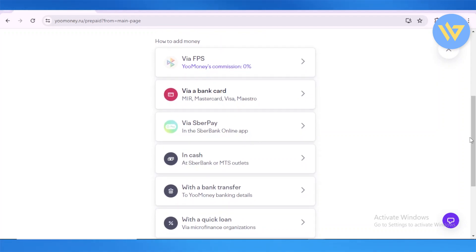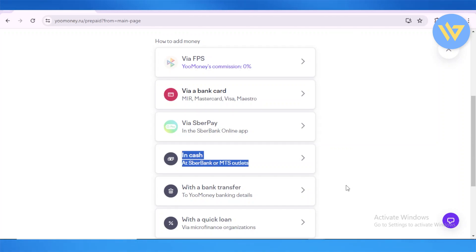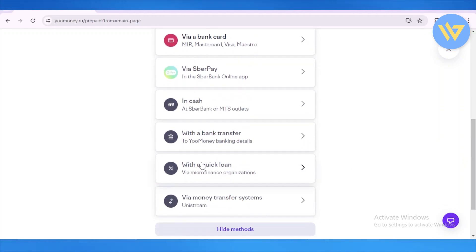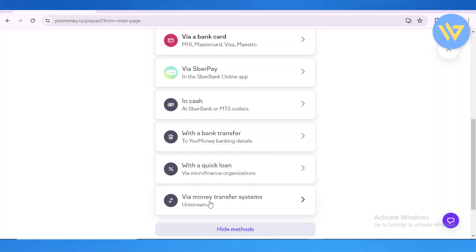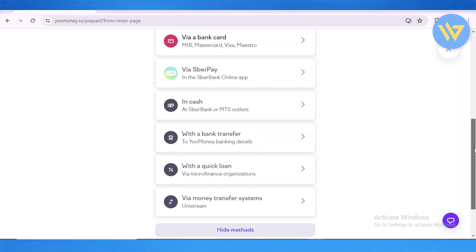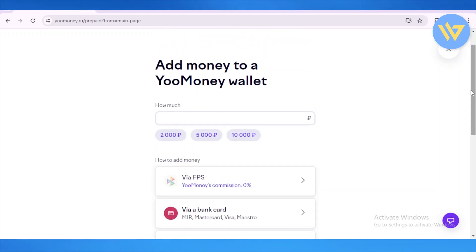There are many more methods as well. You can add money directly using cash or from SBR Bank or MTS outlets. You can also use a direct bank transfer to YouMoney, or take a quick loan via a microfinance organization — though that will have a percentage commission. You can also do it using money transfer systems.